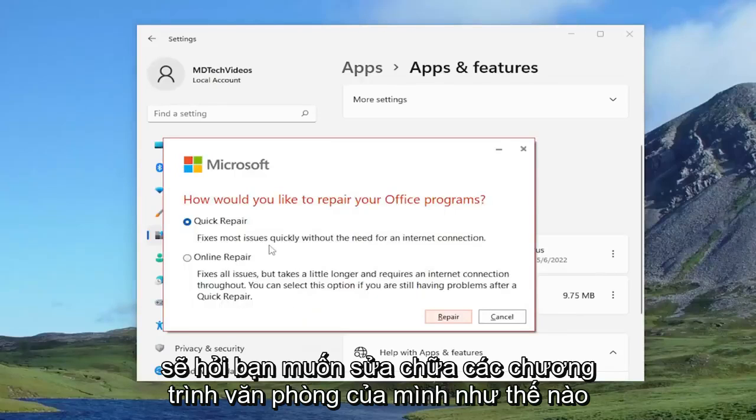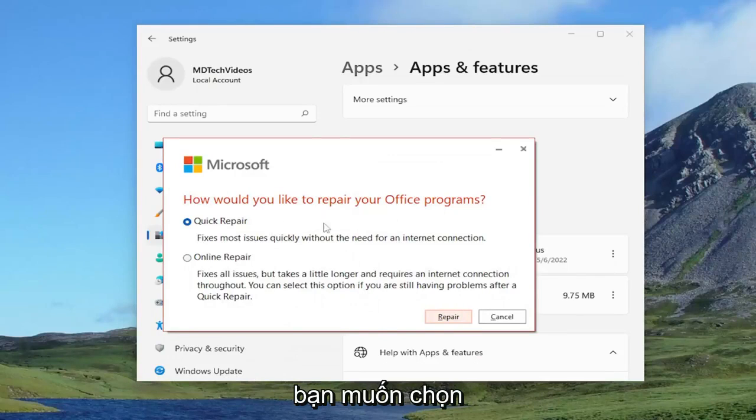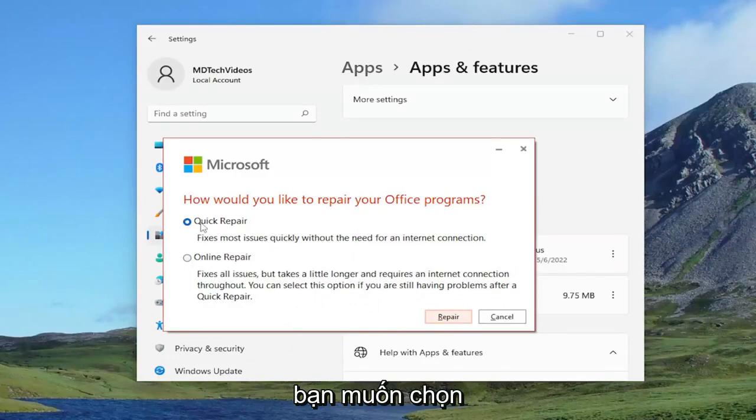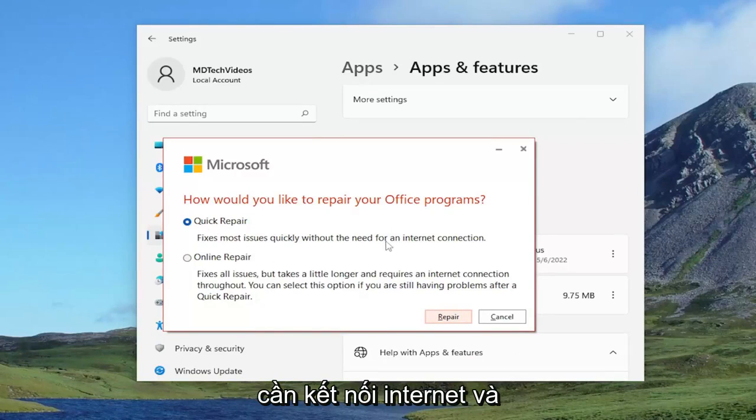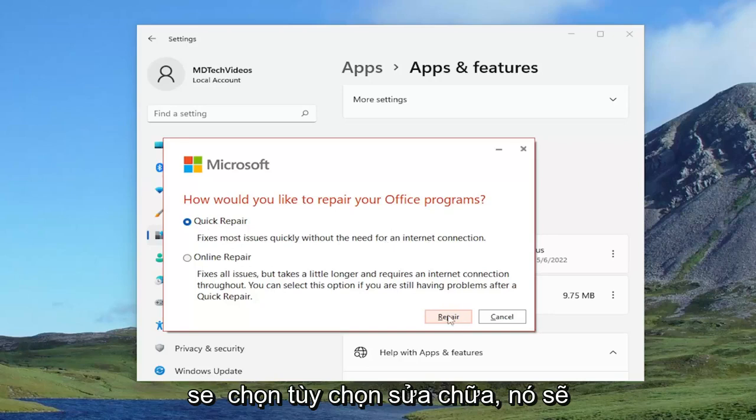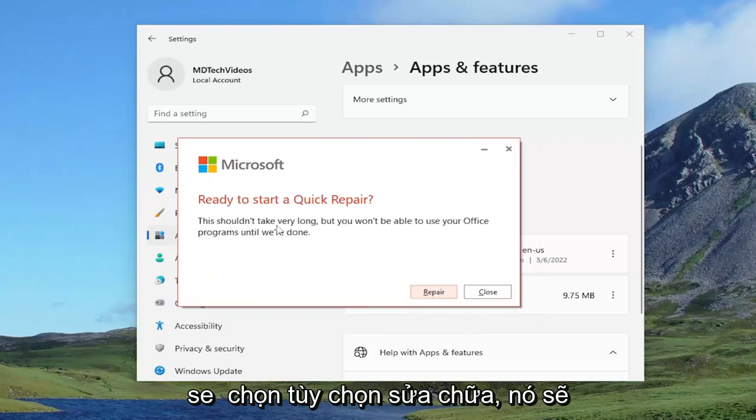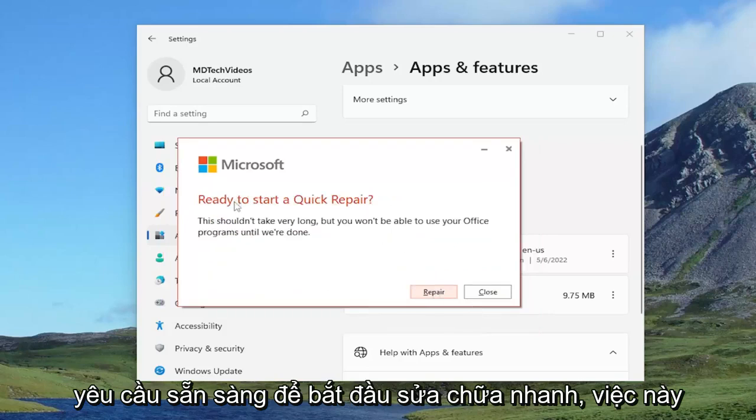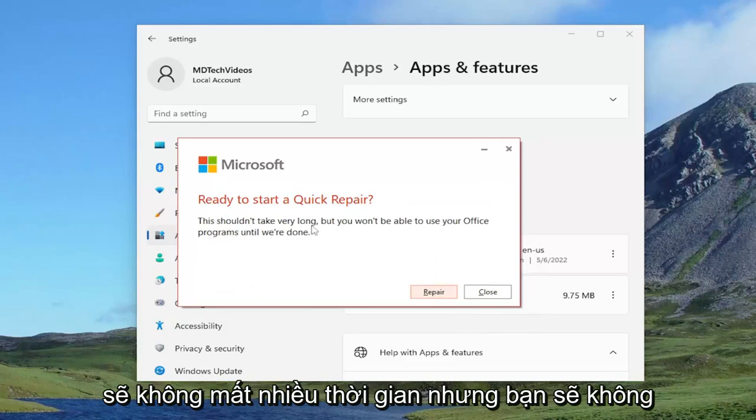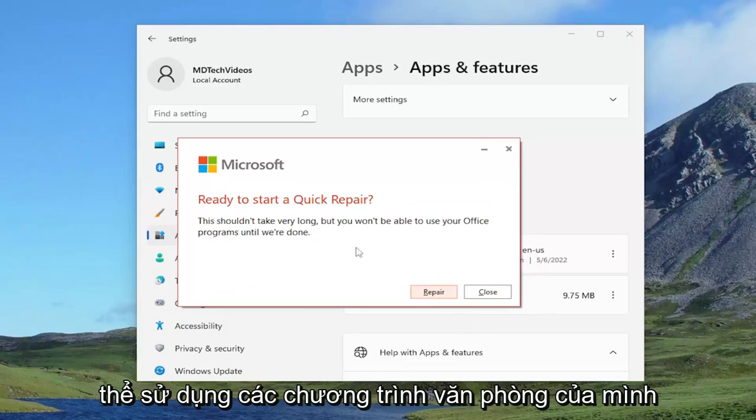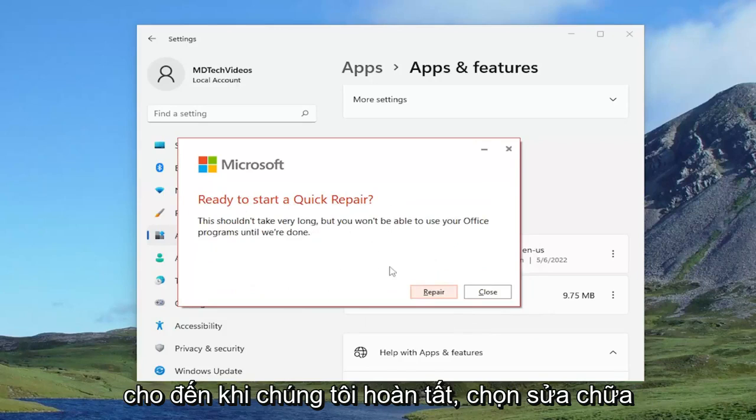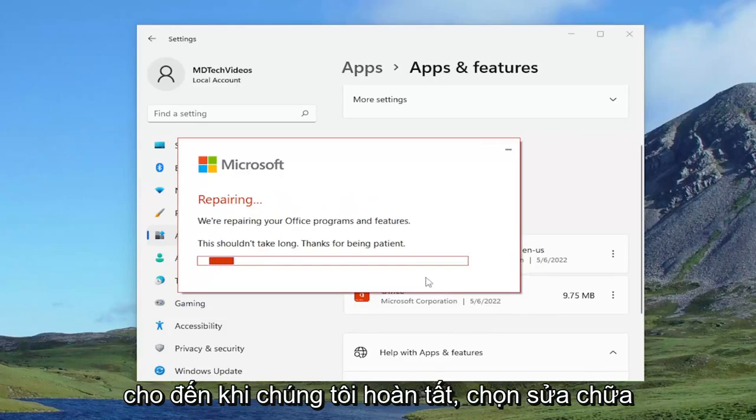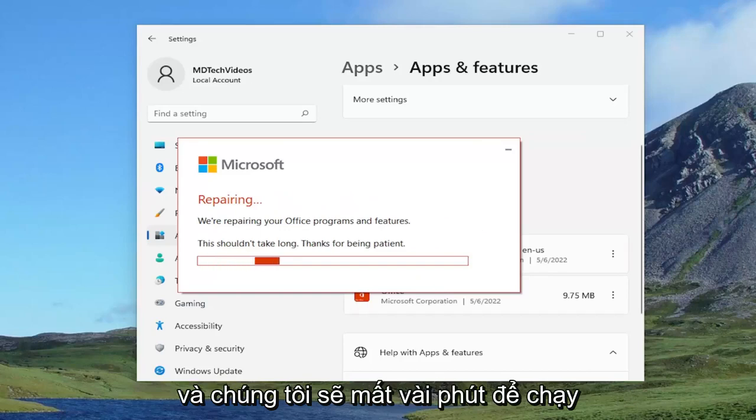It's going to ask how would you like to repair your office programs. You want to select quick repair. This fixes most issues quickly without the need for an internet connection. Select the repair option. It's going to ask ready to start a quick repair. This shouldn't take very long, but you won't be able to use your office programs until we're done. Select repair, and then give this a couple minutes to run.